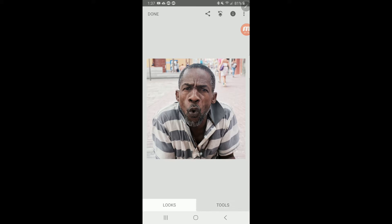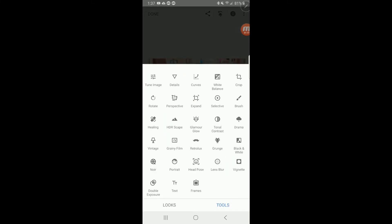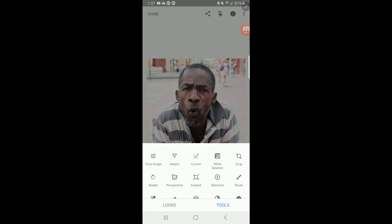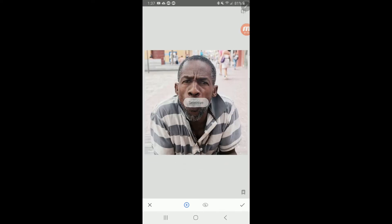Let's hit the tools menu and then go right up here to Selective. The Selective tool is so cool — watch what we can do. I'm going to pick the area right over his right shoulder right here and just click it. Now, you see that little dot right there? It is selecting an area.